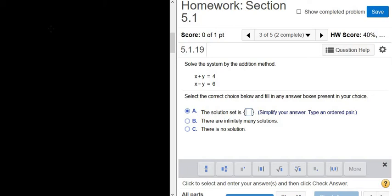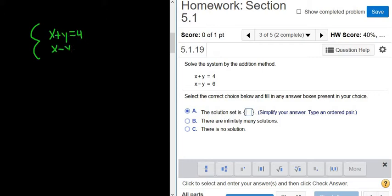Solve the system by the addition method. We have x plus y equals 4, and x minus y equals 6. Right away, when we add these two equations, the y's will cancel.